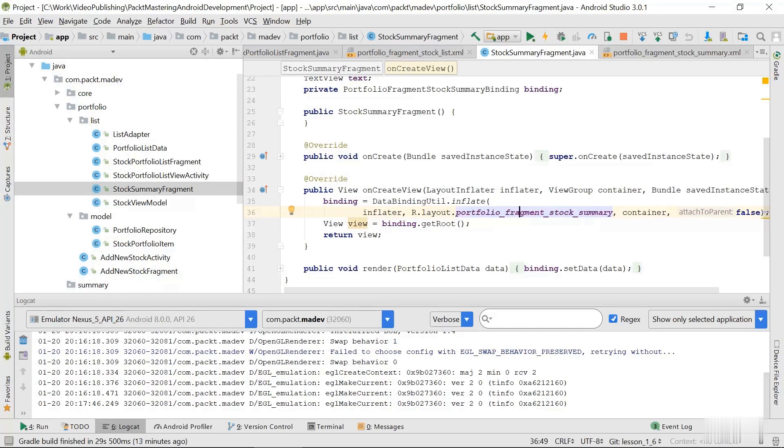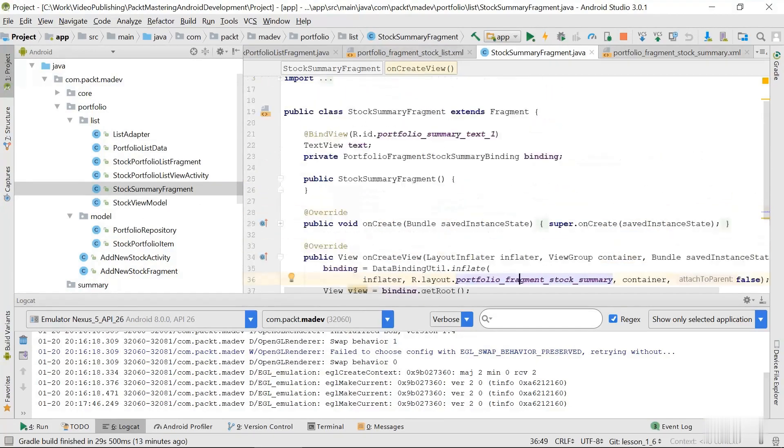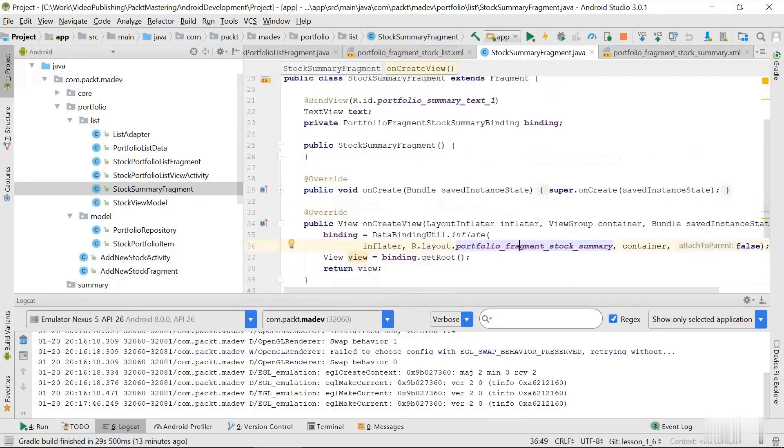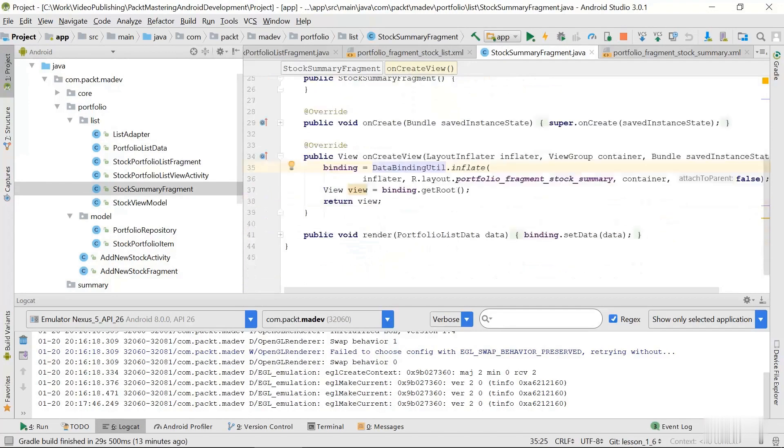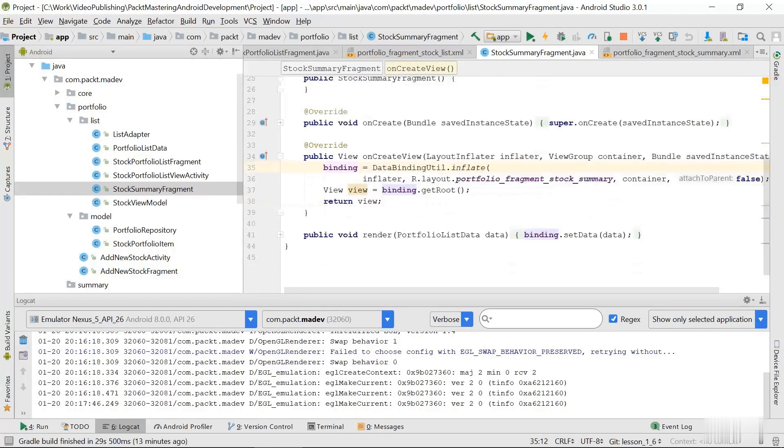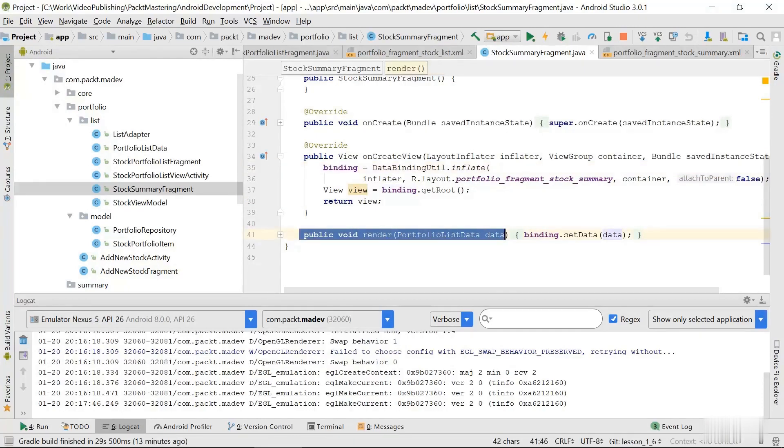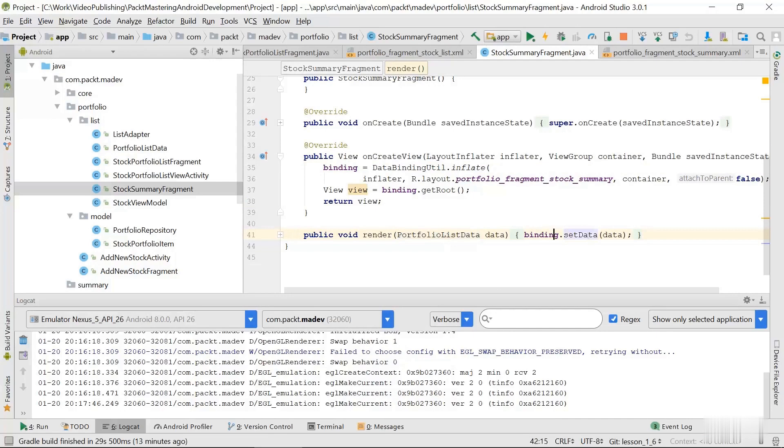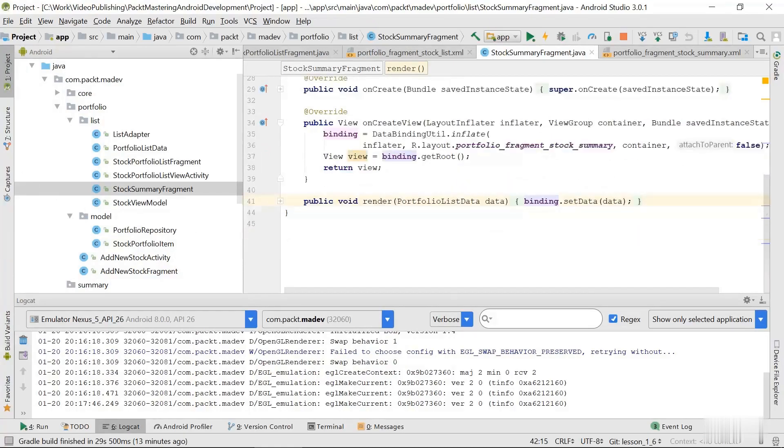So the initialization is going to be a bit different in the fragment. We have to use this data binding util class which is going to inflate the layout and do all the magic. So when we have that done we have this binding class reference. And then later when we call the render method we basically just pass this class as a variable to our binding, and then the view interface is going to be updated automatically. That's basically it.